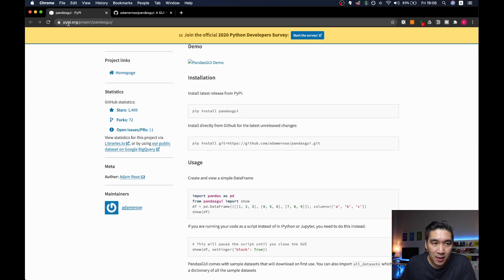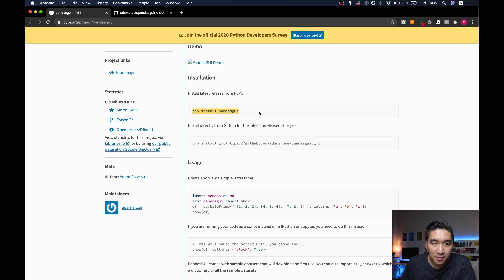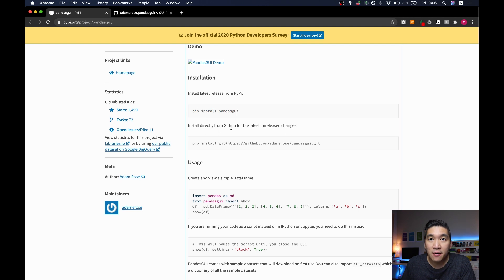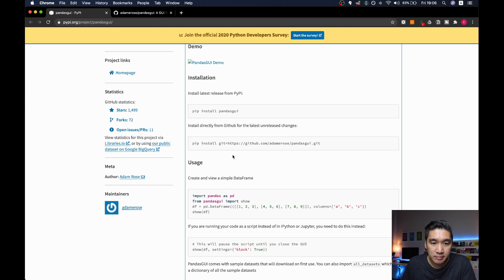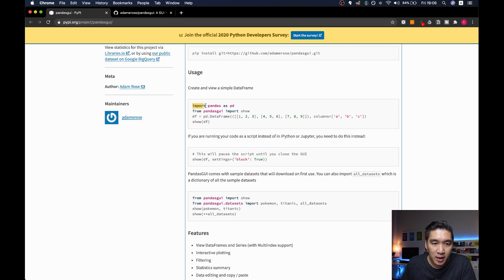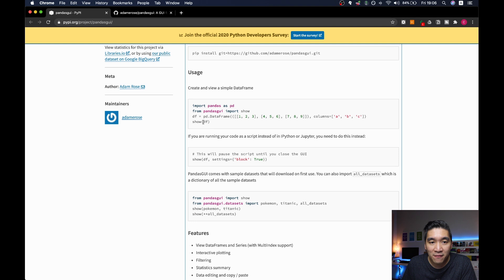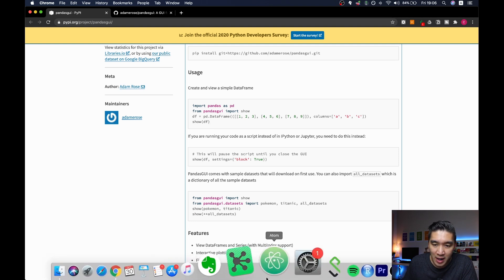So this is the PyPI website. You're going to be seeing here that in order to install pandas gui, you could just simply pip install it. Or if you would like to have the latest version, then you could install it directly from GitHub. Here they're telling you how you could generally use pandas gui. Essentially, you'll be importing pandas as PD, and then you're going to be importing the show function from pandas gui. Then you could simply use the show function to graphically analyze the pandas dataframe.